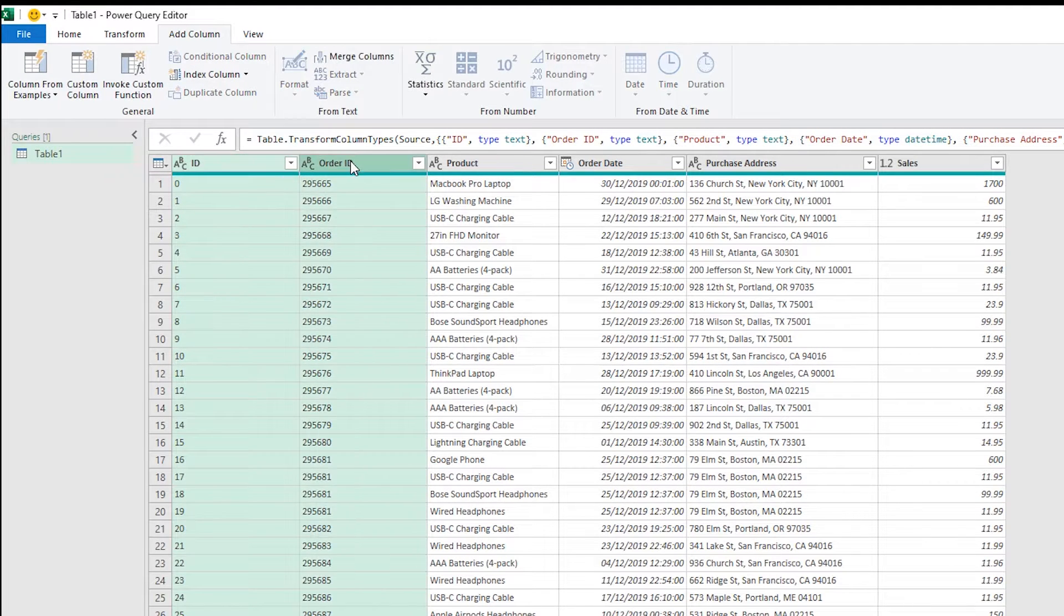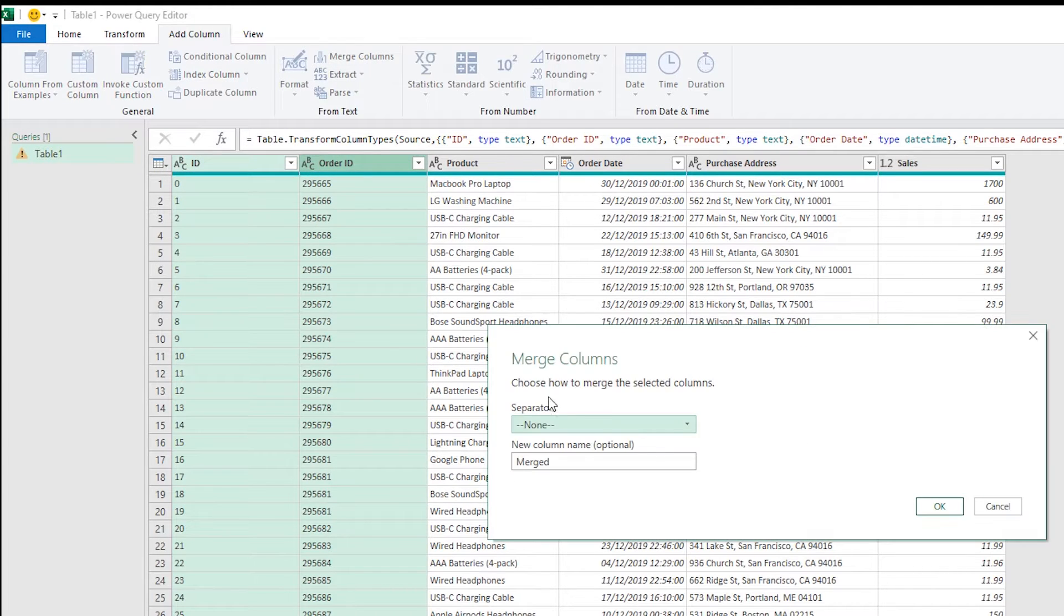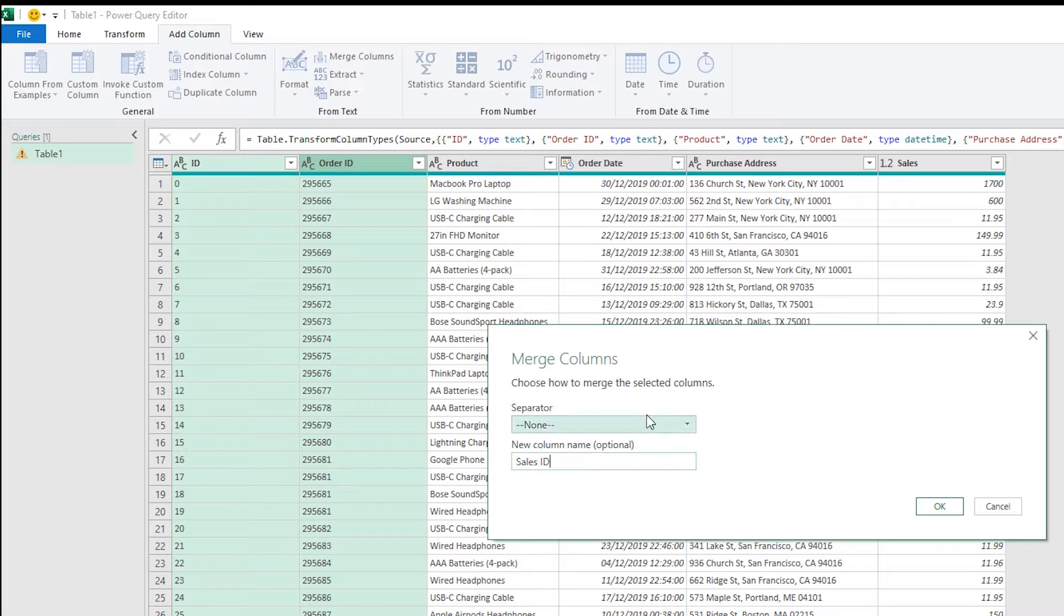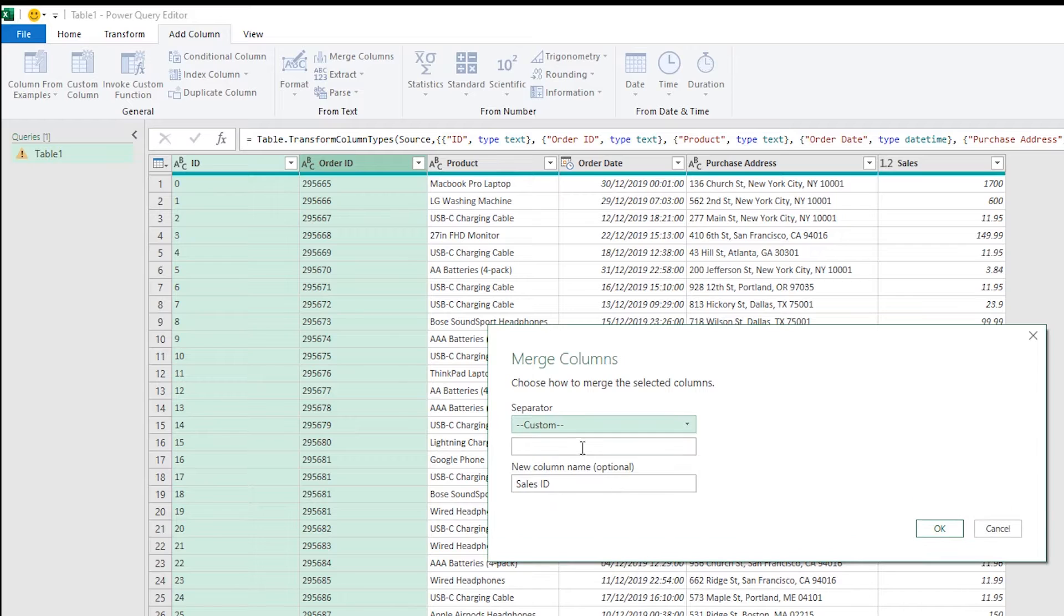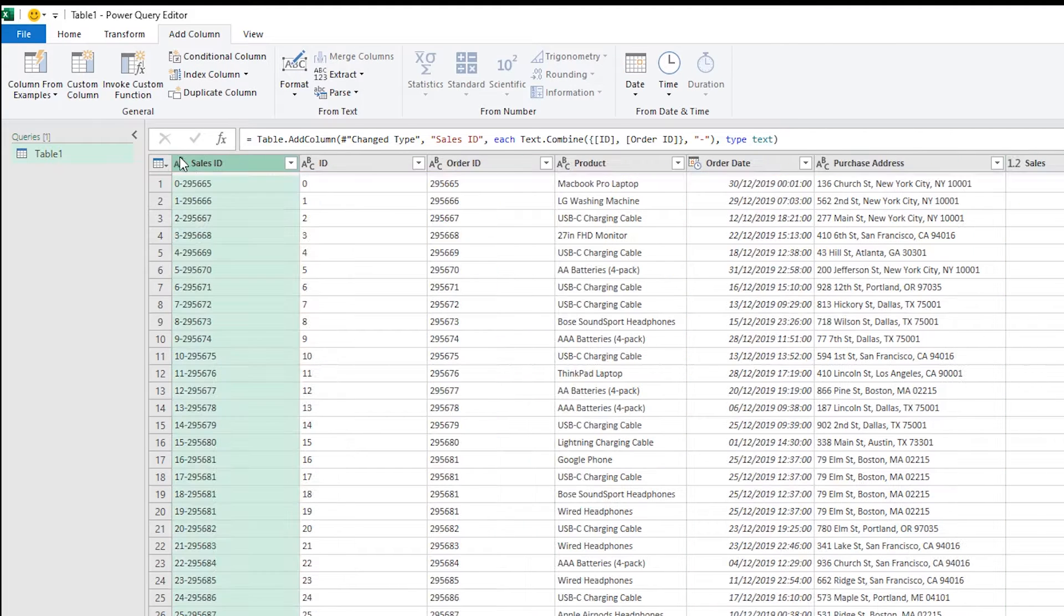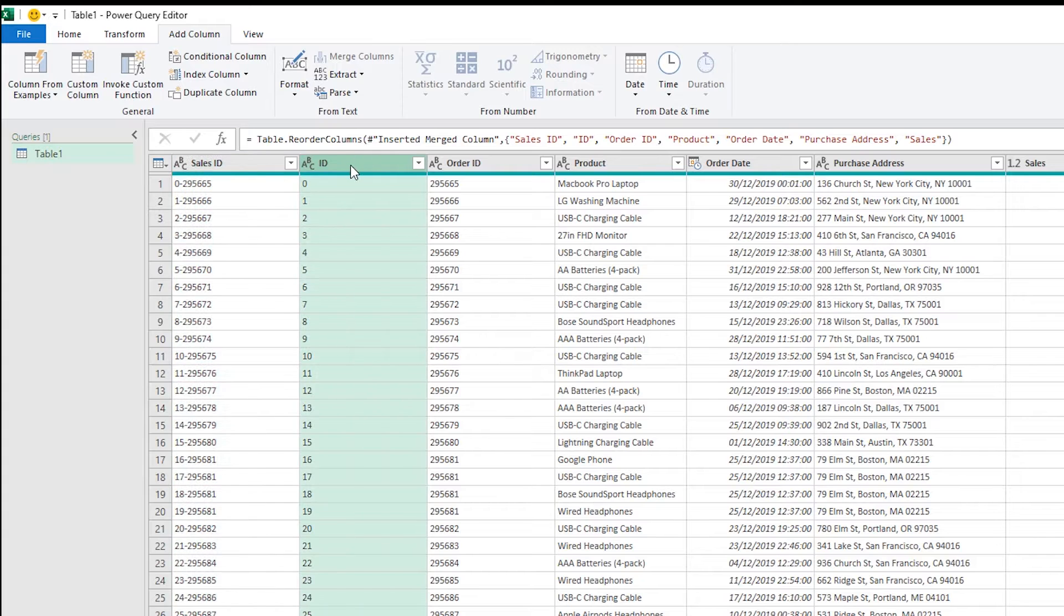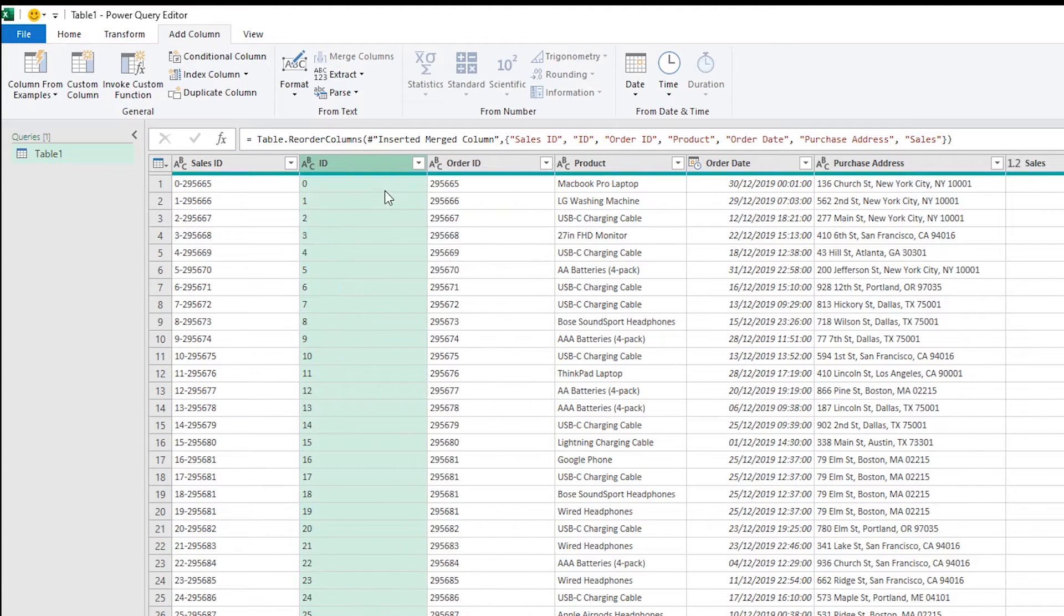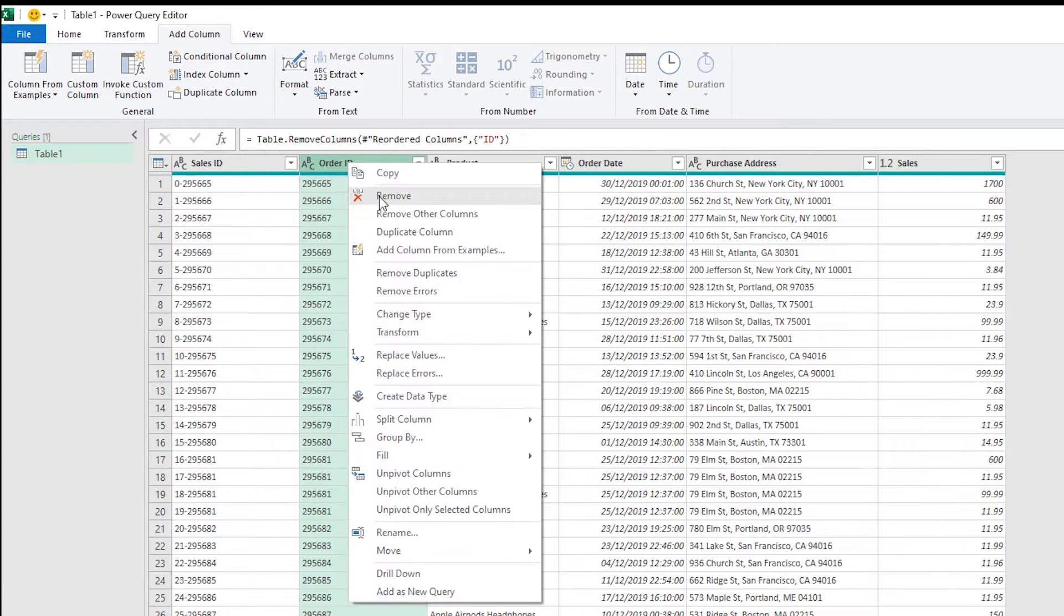So I'm going to press control, select the two of these and then up there I'm going to select merge columns and for these columns I'm going to put in a custom separator. First I'm just going to name my new column sales ID. Then you can go down to custom and put a dash in here and I press OK and I've got my new sales ID column which I can bring over to the left and then I'm just going to delete the columns that made that in the first place.